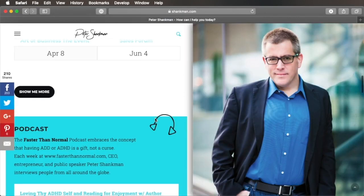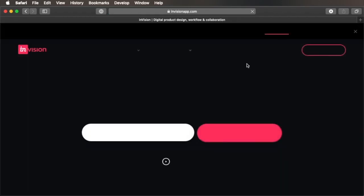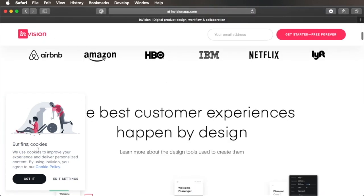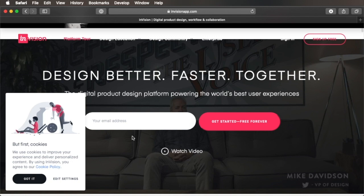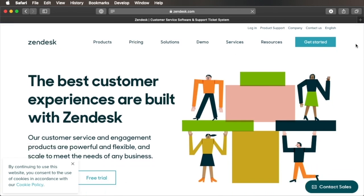Here's an example of a pop-up that slides in from the side — this is the website of Peter Schenkman. Another example would be the InVision website that shows a fixed cookie policy pop-up at the bottom left of the screen. These are probably the most common pop-ups you've seen lately because of the new GDPR laws regarding cookies and online tracking. If you don't know what that's all about, check out the links in the written version. Pop-ups can also be displayed at the top or bottom of the page as notification bars, like we see on the Zendesk website. They can also be fixed in that position.